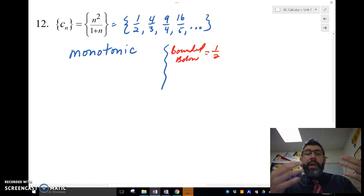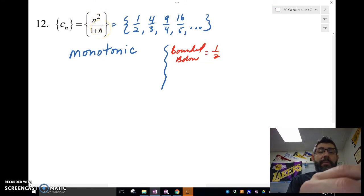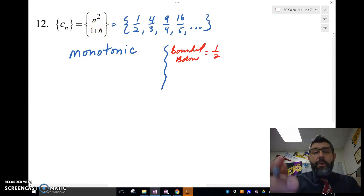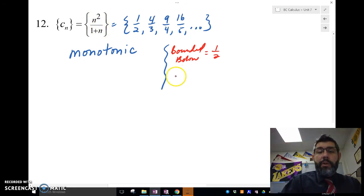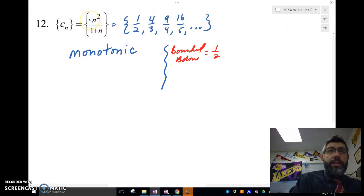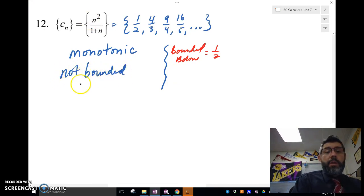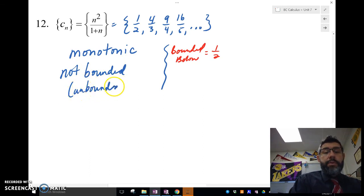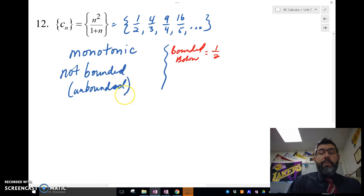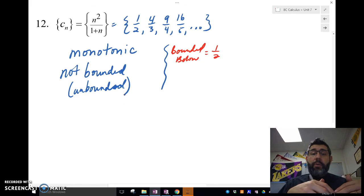However, as it gets bigger it keeps getting bigger — the n² on top means if I take the limit as n approaches infinity it's not going to approach anything, it just keeps growing. So it's not bounded above. We say this sequence is not bounded, or unbounded.